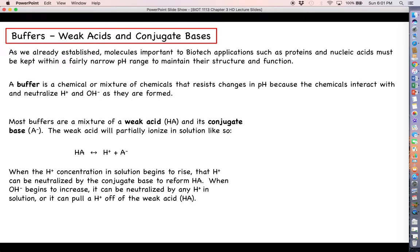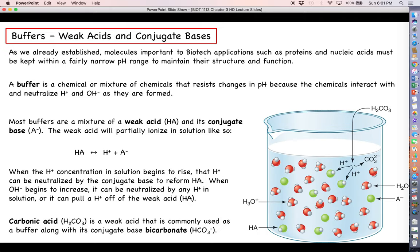The same applies when hydroxide ions start to form, meaning the solution is becoming more basic. Hydroxide ions can be neutralized by hydrogen ions already in solution, or they can pull a hydrogen ion off remaining HA molecules, producing water. Those hydroxide ions do not count against the pH because they have been neutralized. For example, carbonic acid H₂CO₃ is a weak acid commonly used as a buffer, along with its conjugate base bicarbonate, HCO₃⁻.